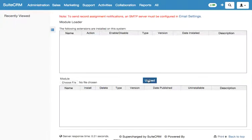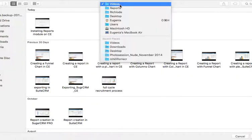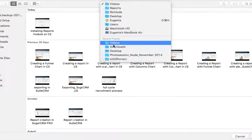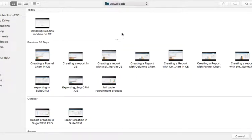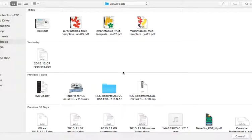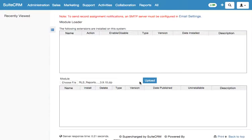Now we need to select the Reports file. Select the file here, right here. After that, click on upload.